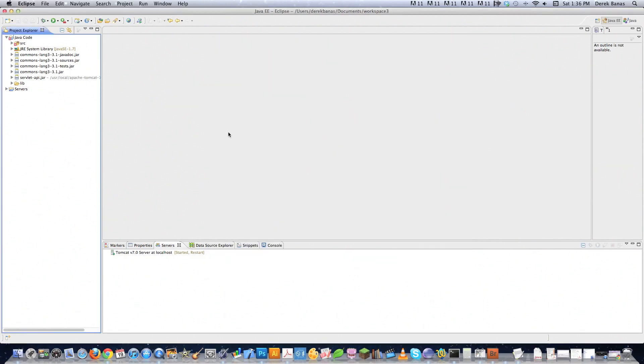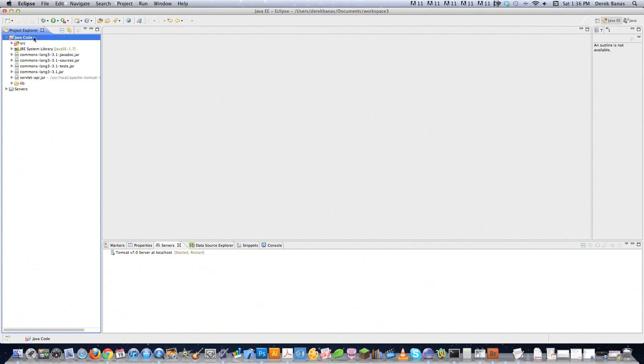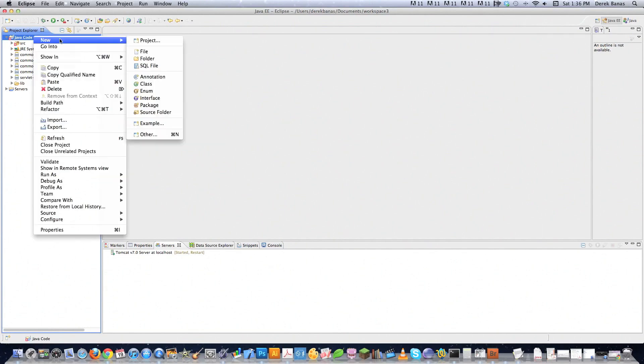So now you have the server running inside of Eclipse. Now we're going to actually create ourself a servlet. And to do this, I'm just going to go into my project explorer, which is right here on the left side of my screen. I'm going to right click on it. I'm going to go New and then click on Project. Now inside of this,